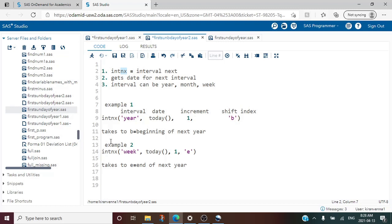Now let us look at example 2. Here we are again using INTNX() but the interval is 'week'. We are incrementing from today's date, the increment value is 1 meaning we want to go to the next week, and the shift index is 'e', meaning we want to go to the end of the next week.